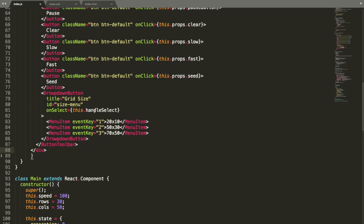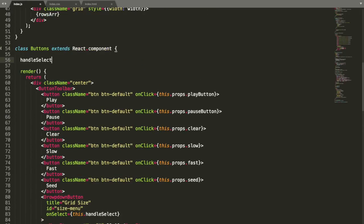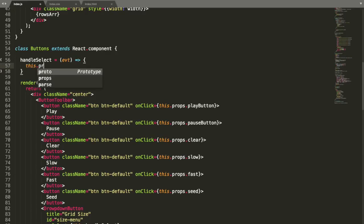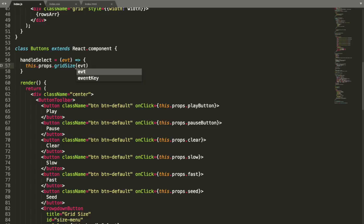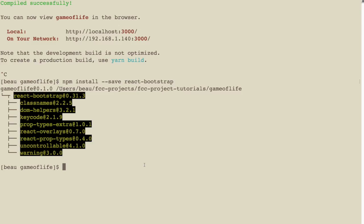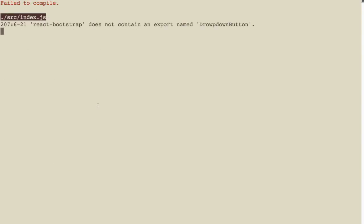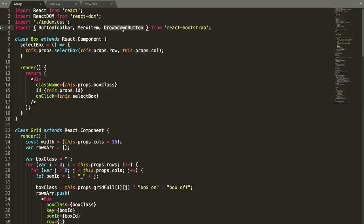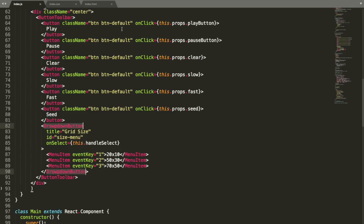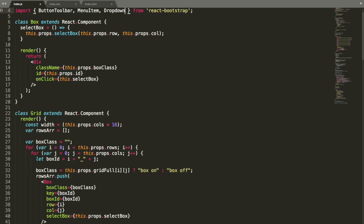Now that we have these buttons created, we have to create the handleSelect function. I go up to the top here — handleSelect is going to call this.props.gridSize, passing in the event. Since we're passing something in, we can't do it in the return render method; we have to do it in this method. Let's see if it will let us see this yet. I'm going to rerun the server: npm start. React-bootstrap does not contain an export named DropdownButton — because I spelled it wrong. Let's go back up and fix the spelling to DropdownButton everywhere using Command+D.